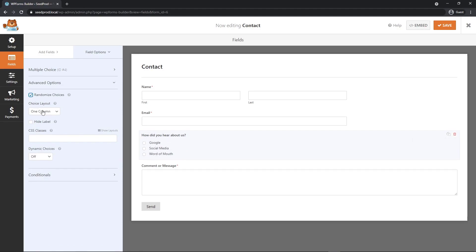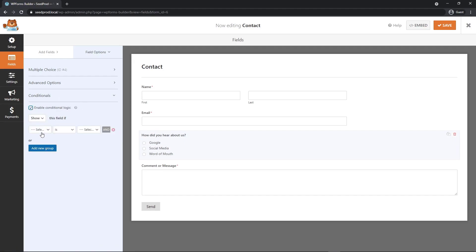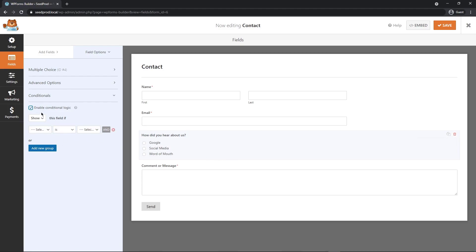You can minimize this and look at the advanced options. You can randomize the choices. So every time the page loads, these will be in a different order. Choose a layout, hide the label, add your own CSS classes and dynamic choices. WPForms also offers conditionals. You can show or hide different parts of the form based on the answer. It's quite advanced. I'm not going to go over this in this video.